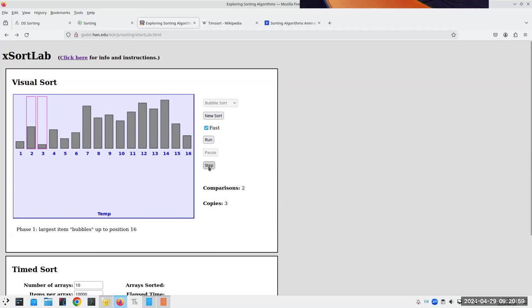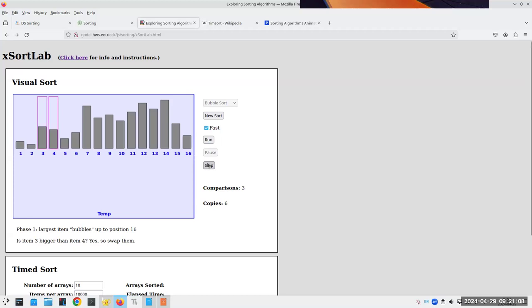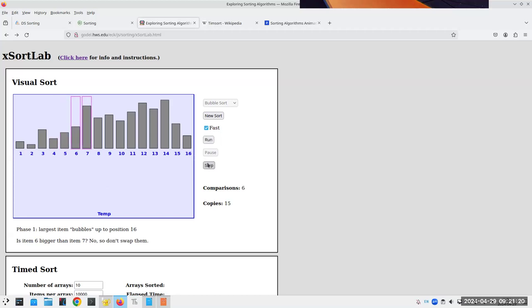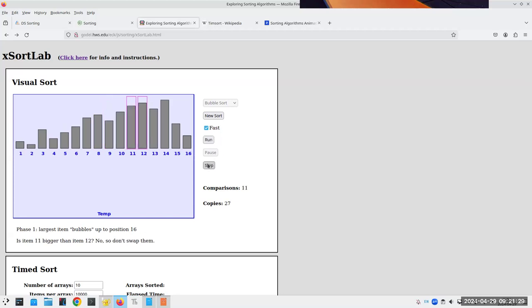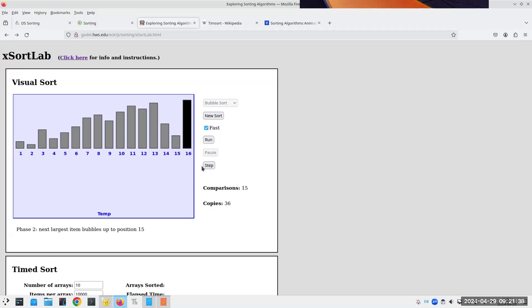Now we compare two against three — they're not in the right order, so we swap. Then three against four — they're in the correct position, no swap needed. Four is bigger than five, so we swap. Five against six — have to swap. Six and seven are in correct order. Seven and eight aren't, so we swap. And we go all the way through. That's pass number one. By the time we're done, the largest item has bubbled up to the top of the list — like a bubble rising in a column of water. That's why they call it the bubble sort.